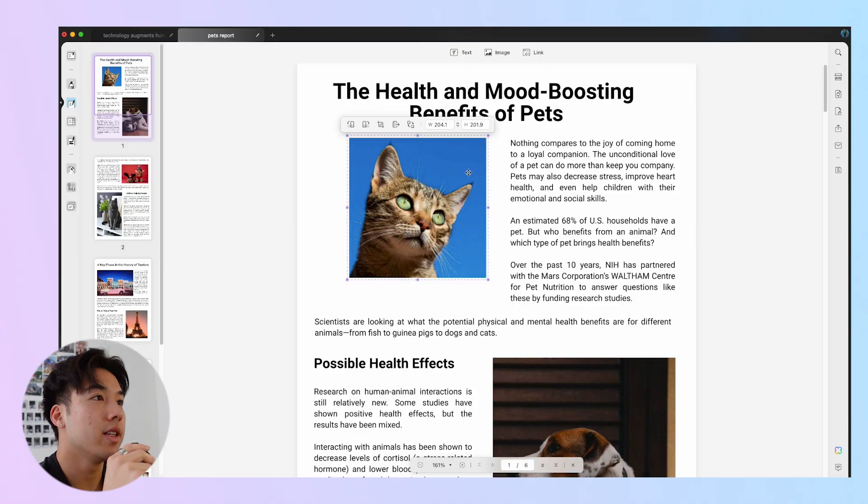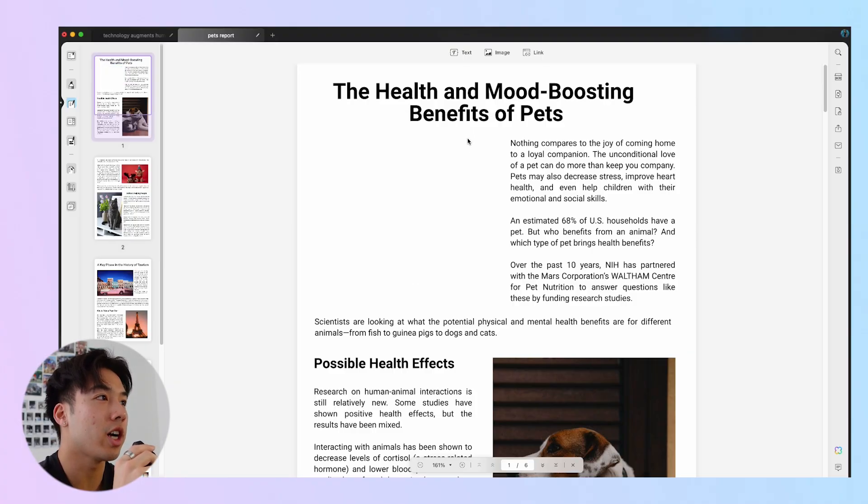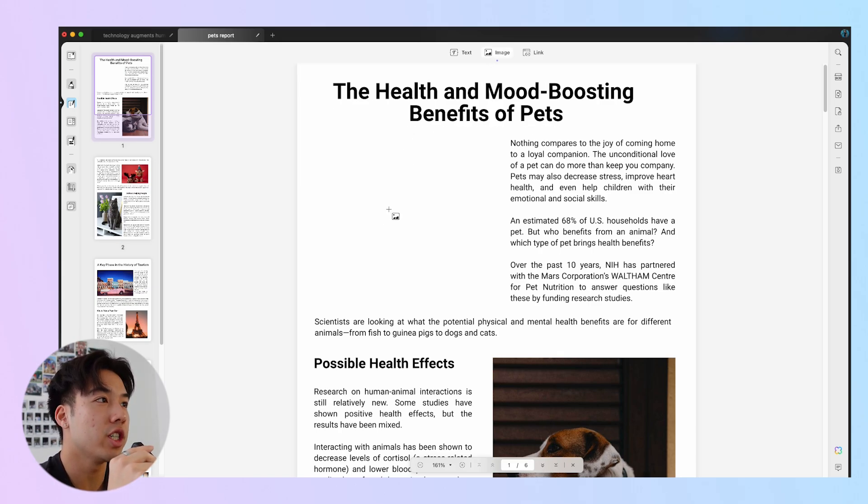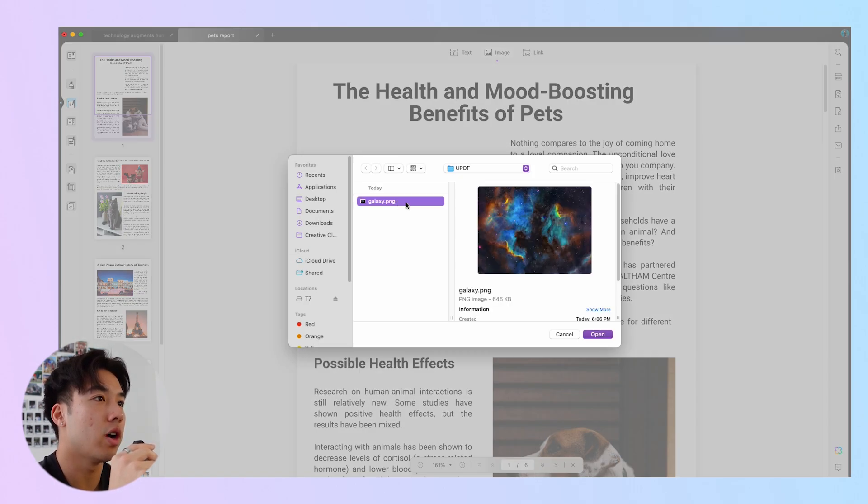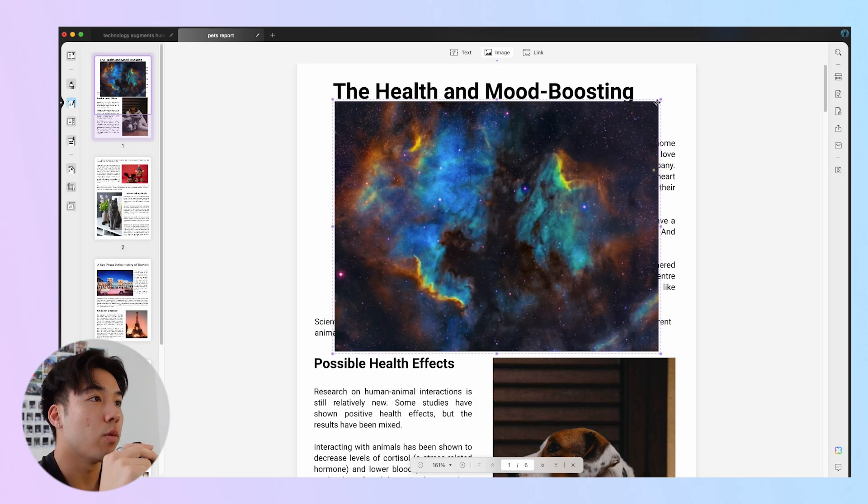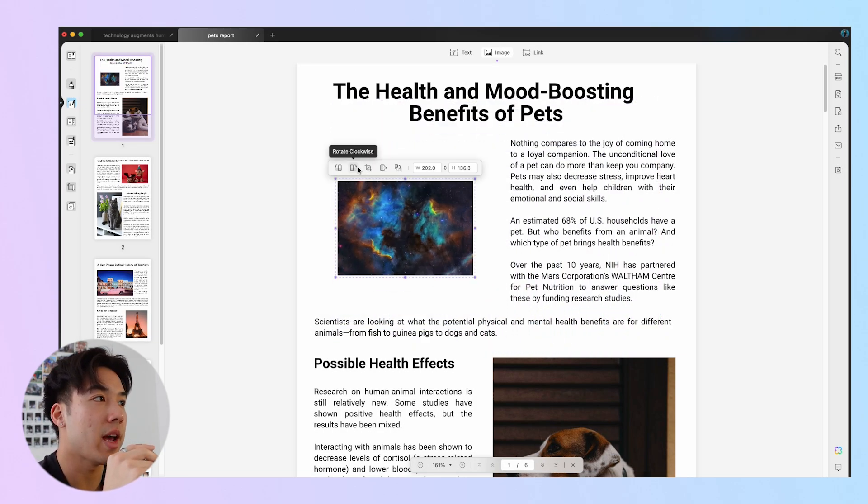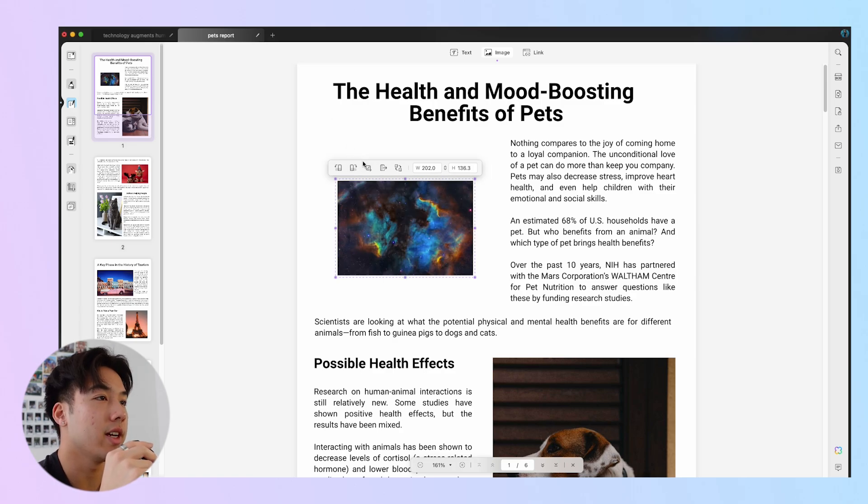On top of editing images, you can add your own new images to your PDF file. To add a new image, select the image icon in the top toolbar. Click the place where you'd like to add your image and you'll see a pop-up window for you to upload your desired image. Once it's been added, you can select to do the exact same edits: moving, resizing, crop, rotate, etc.